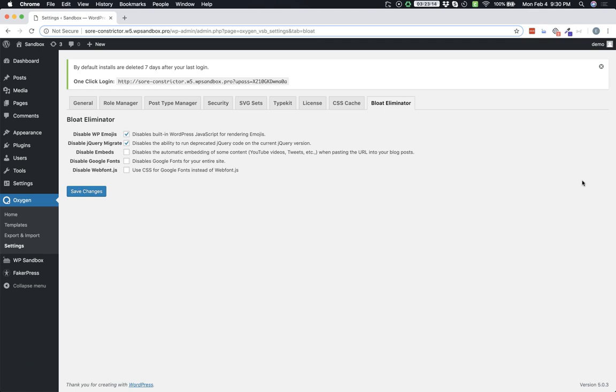Here you'll see several items listed with checkboxes next to each one. Ticking the checkbox disables that item on your site. Disable WP Emojis turns off the JavaScript that renders emojis in WordPress. Disable jQuery Migrate disables the ability to run old deprecated jQuery code on the current jQuery version.